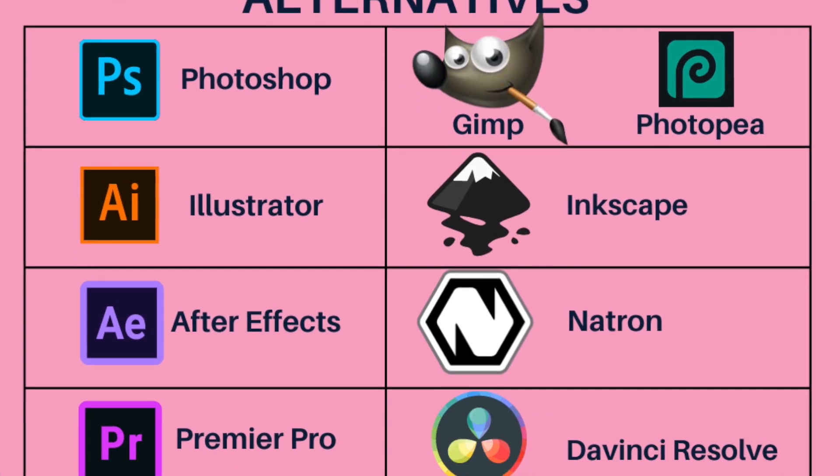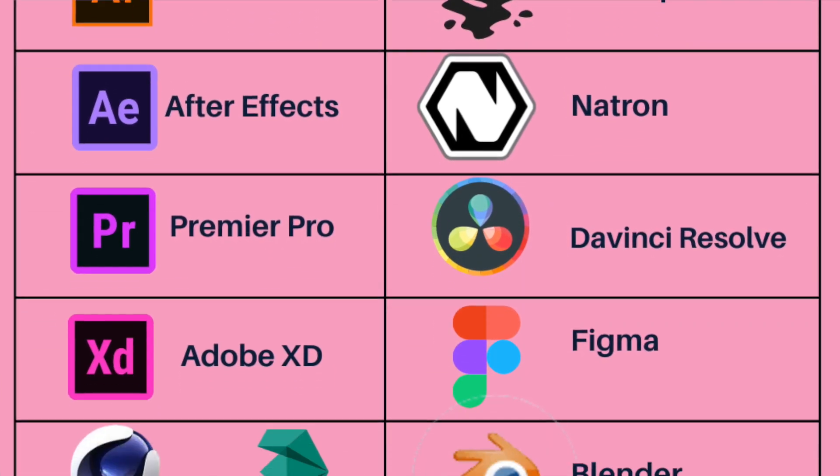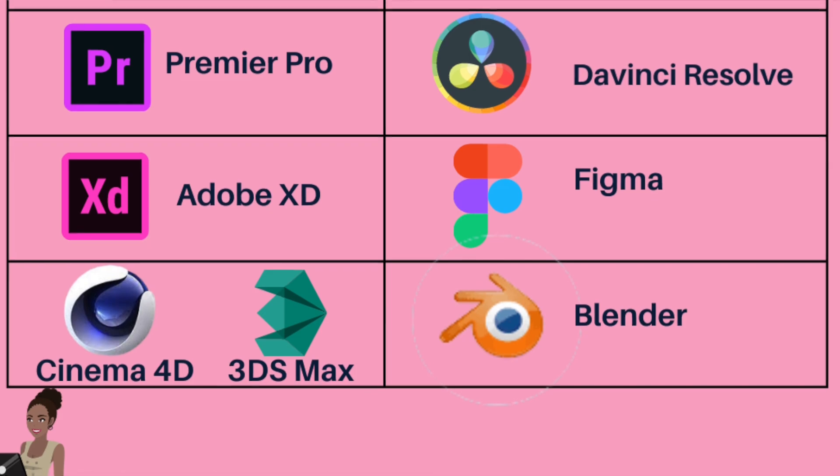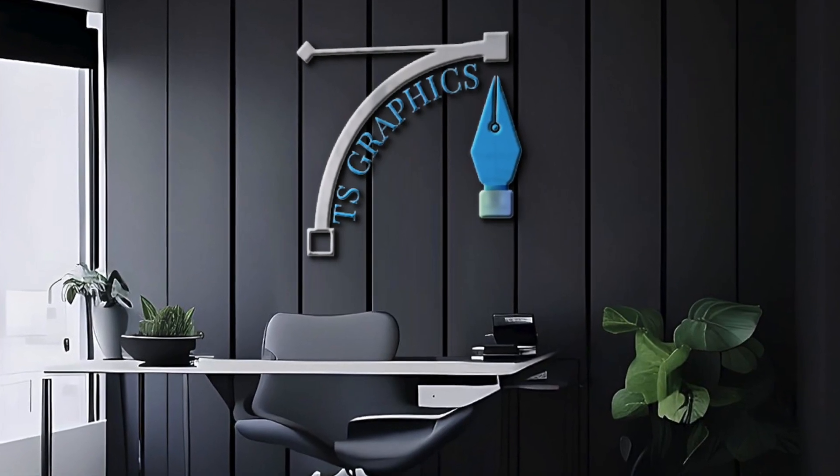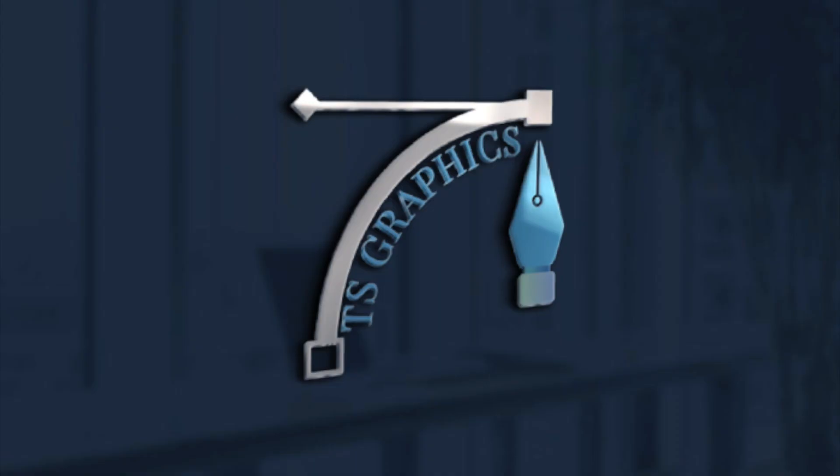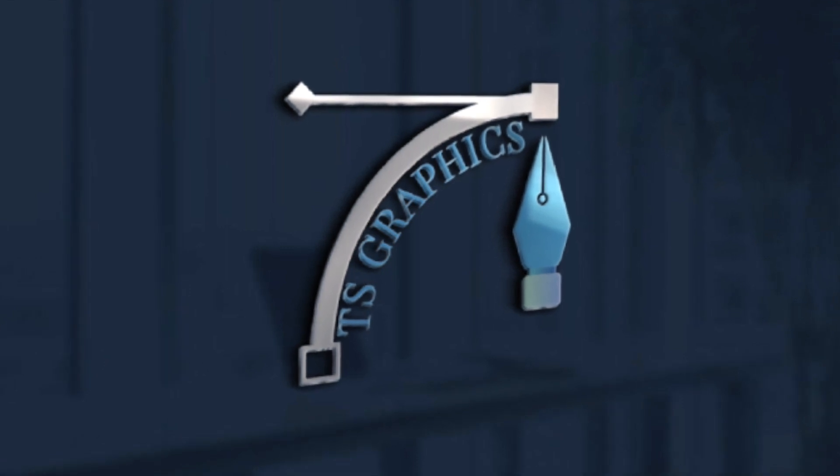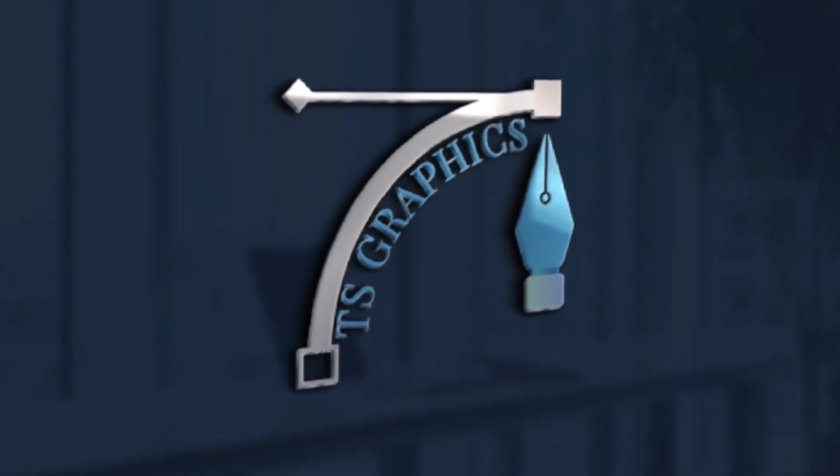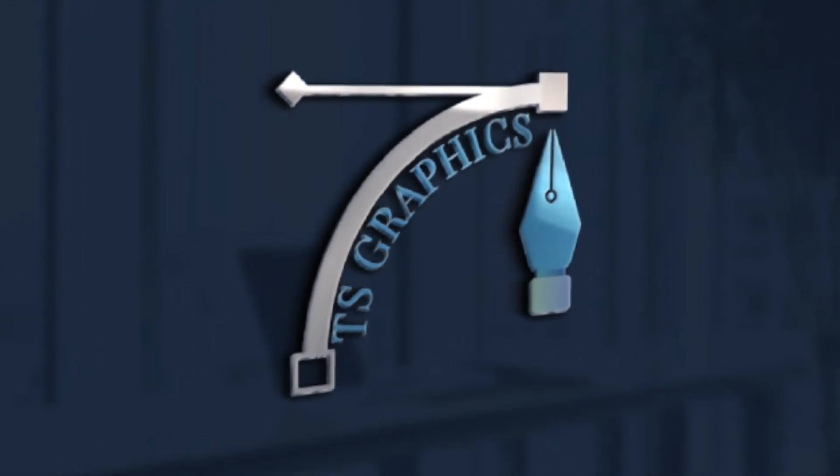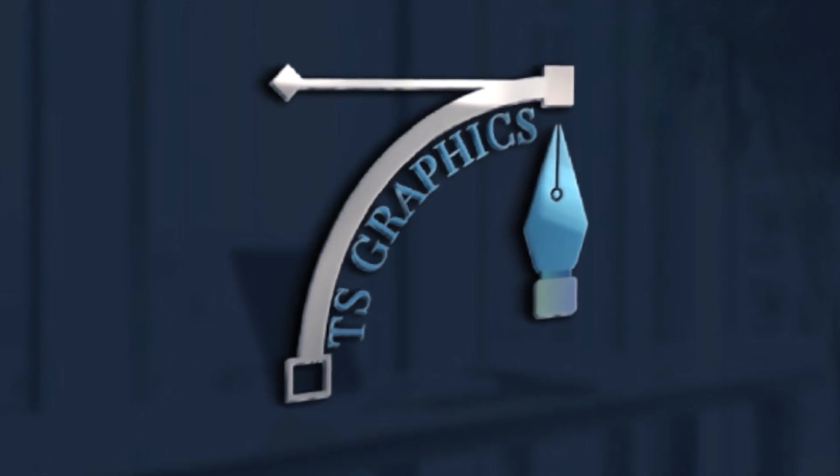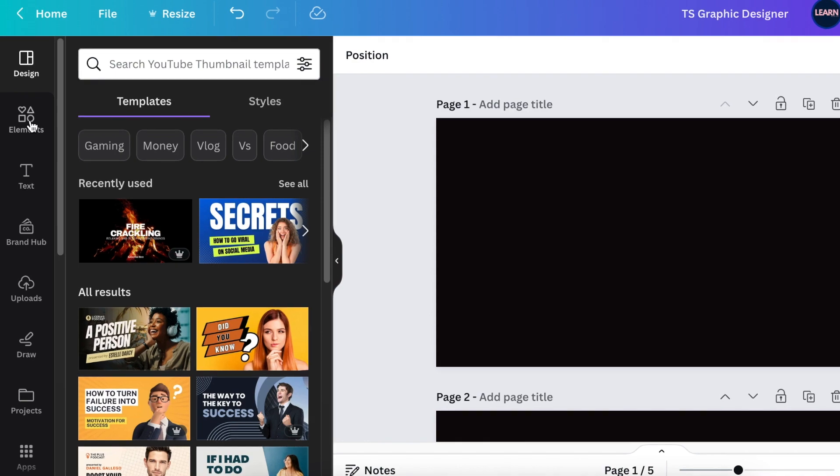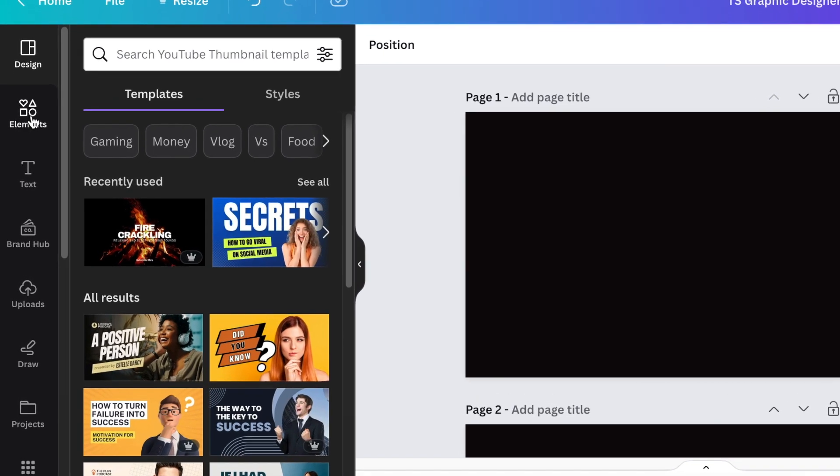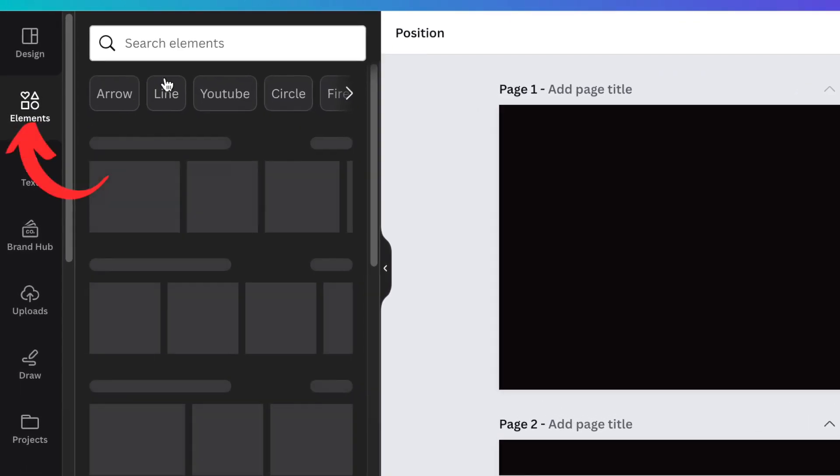Nothing says graphic design like the tools we use to design. This logo uses the tools we create in Photoshop and similar software. Let's jump right into Canva and use our elements and shapes to create this design. Let's create a design that says graphic design. Go to your elements and search for curve.